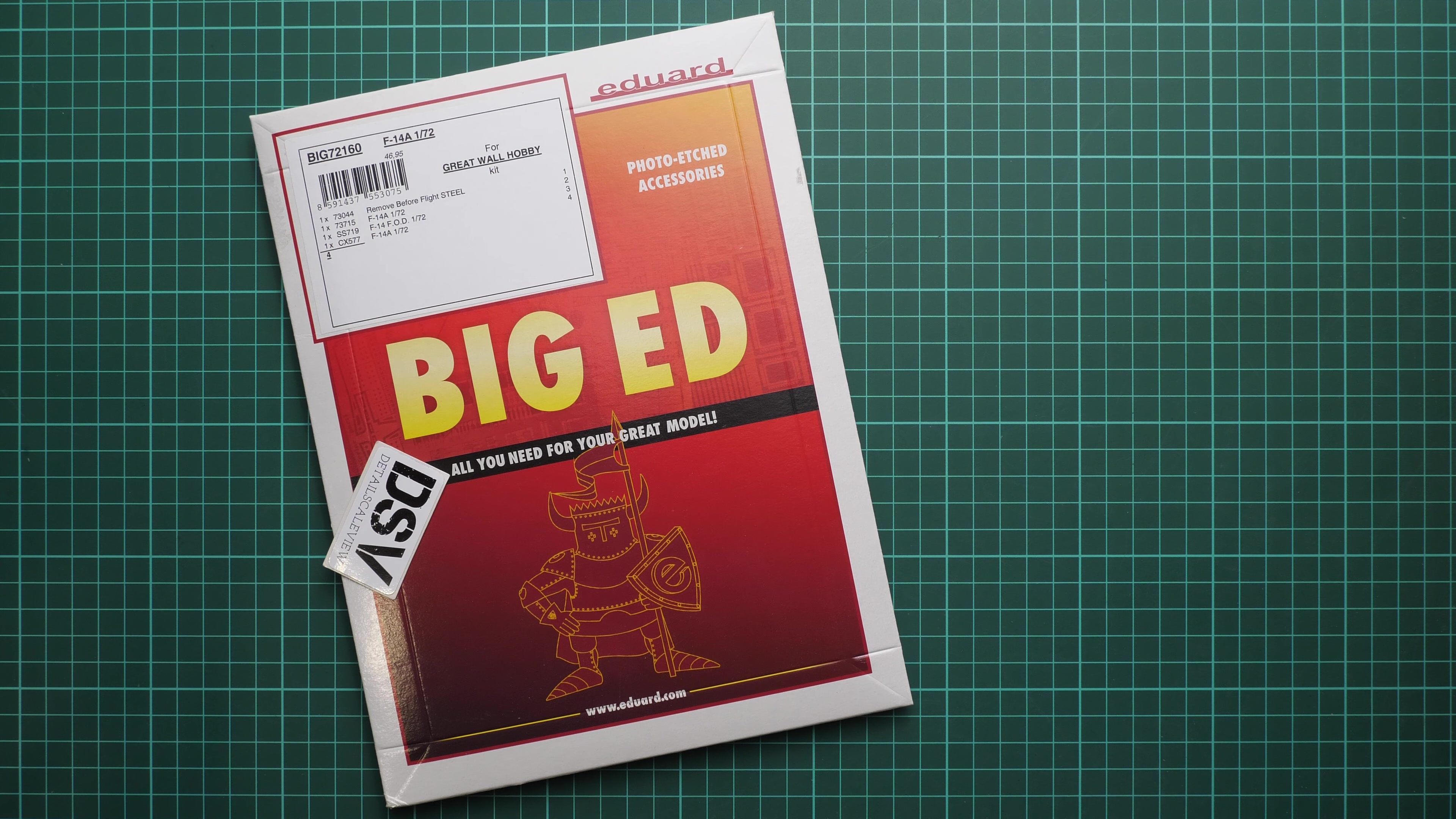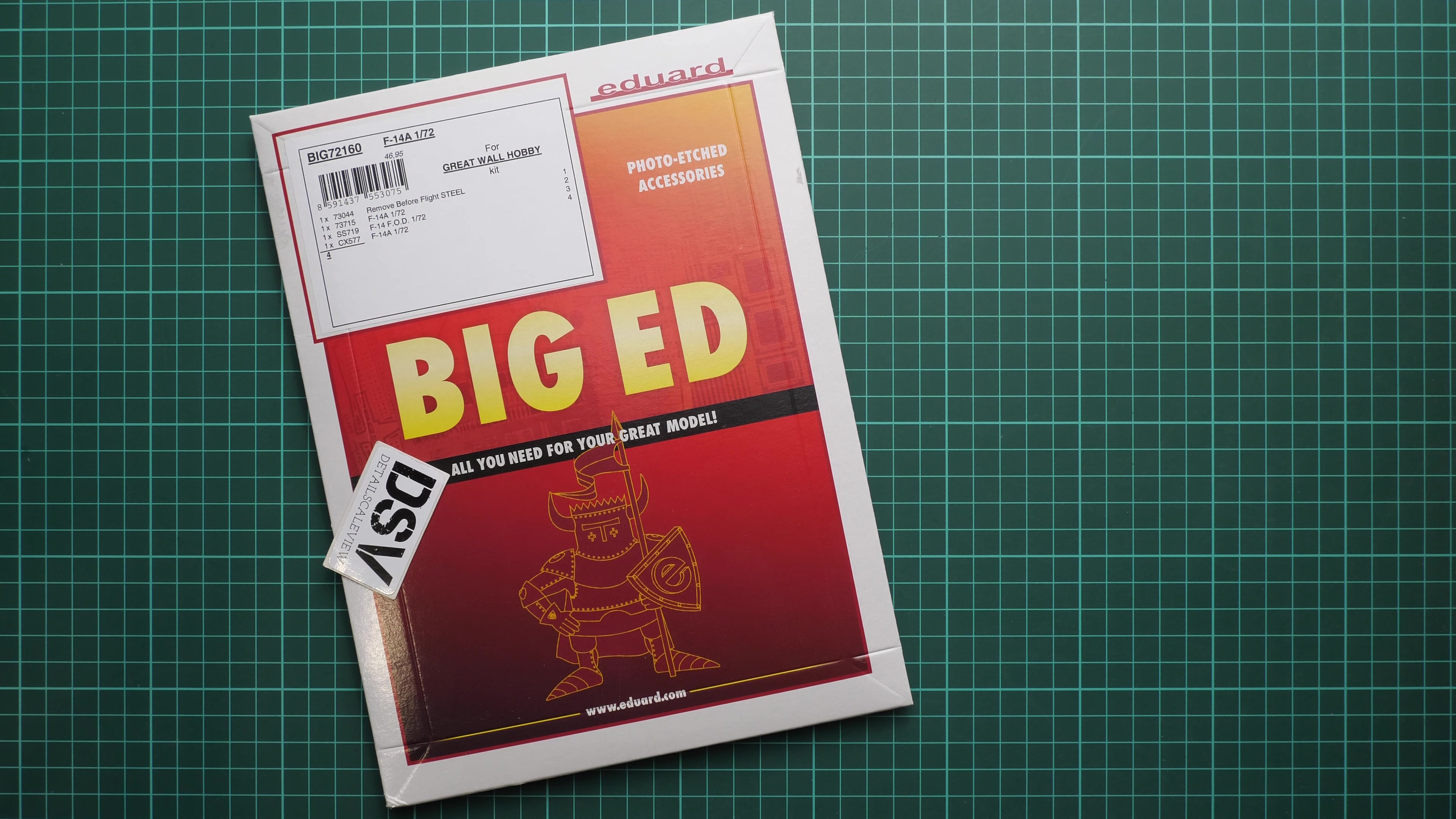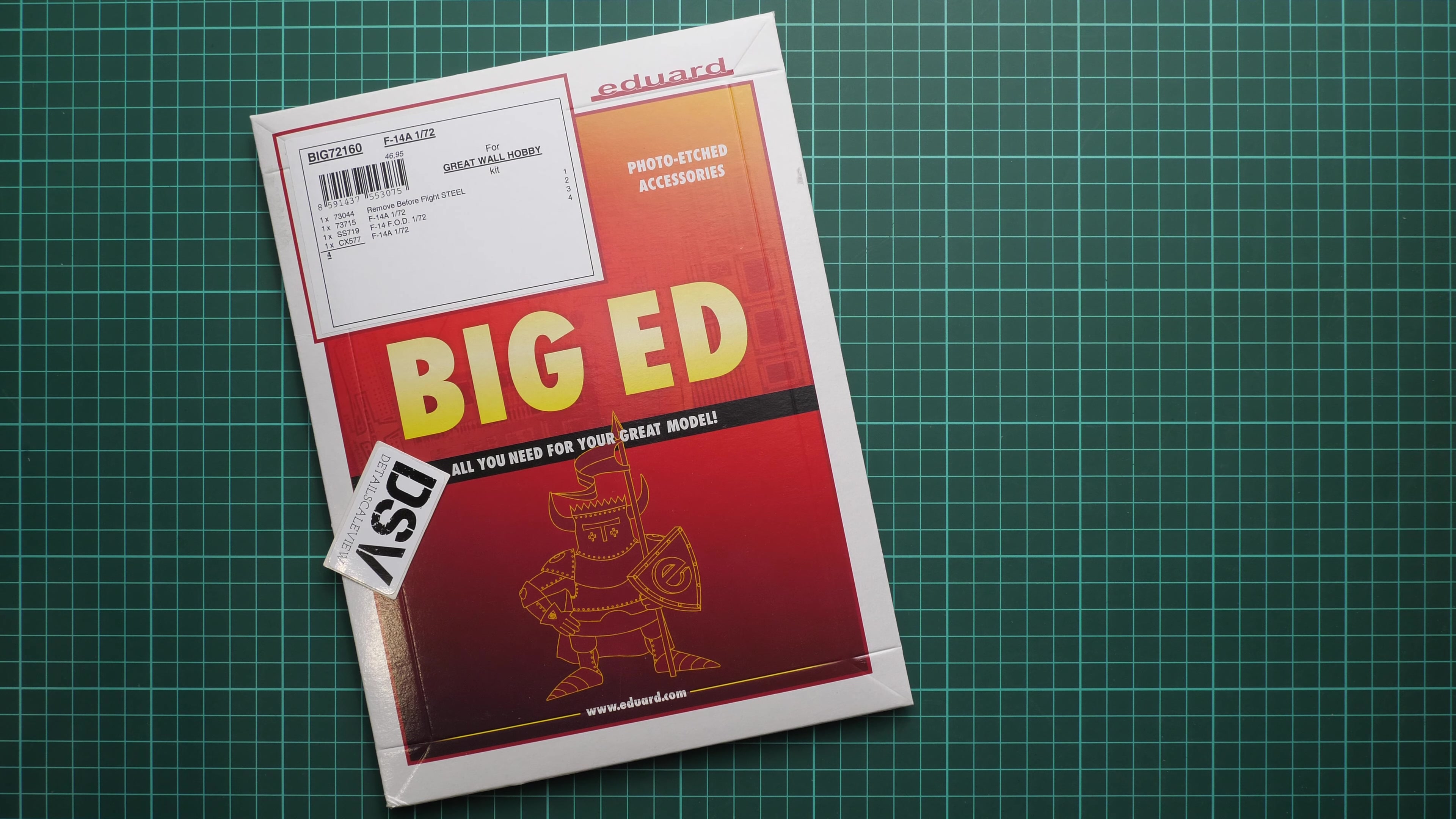Hello everyone, today we have a new video review. As you can see, this time we're going to talk about a Big Ed set from Eduard. It comes in 1/72nd scale and should be handy with the F-14A kit from Great Wall Hobby. We have a commercial release, so it means that's the final shape of this set. You will get exactly the same stuff as what you'll see in this video review.